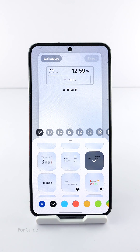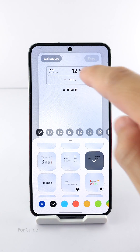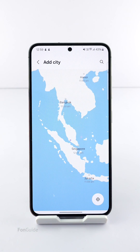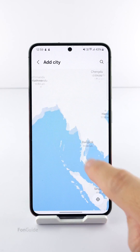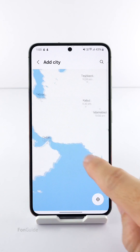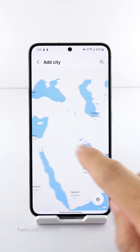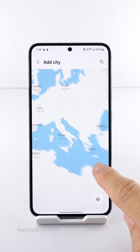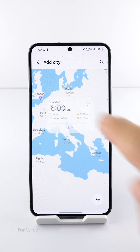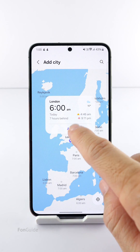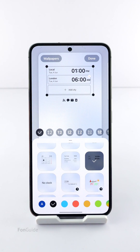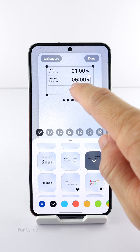After that, you can tap Add City and pick a city you want. You can do the same for one more city.